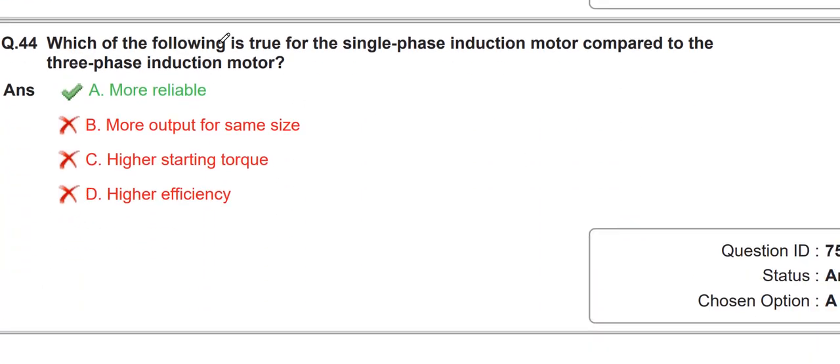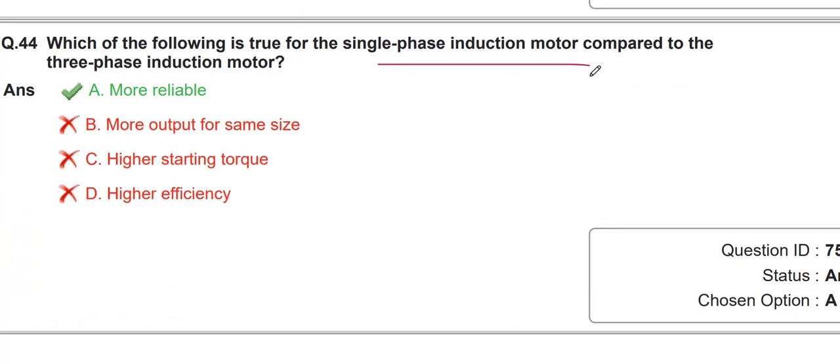They are again asking about the relation between single-phase and three-phase systems, similar to a previous paper asking about true and not-true statements.